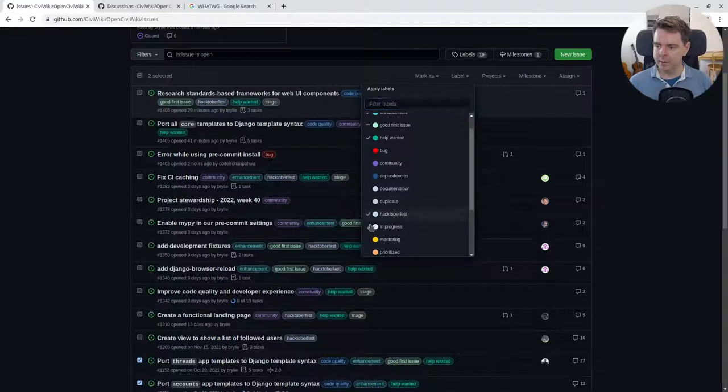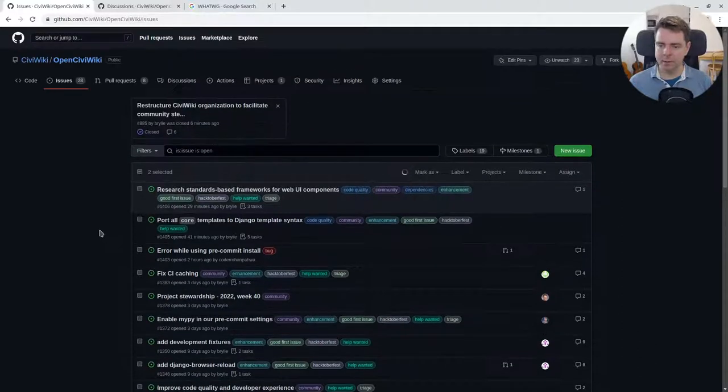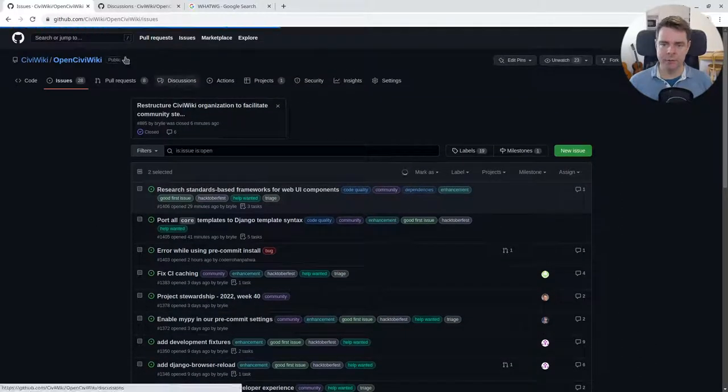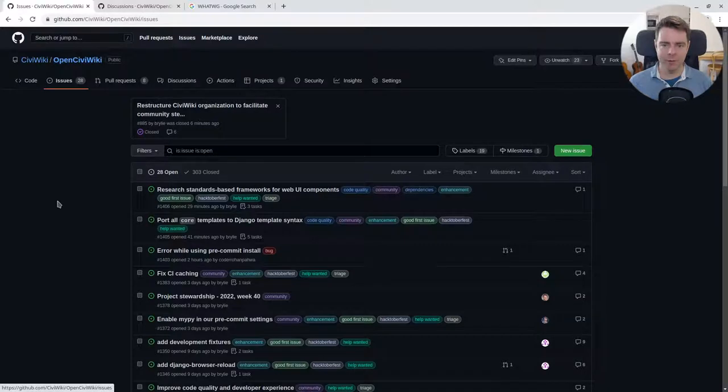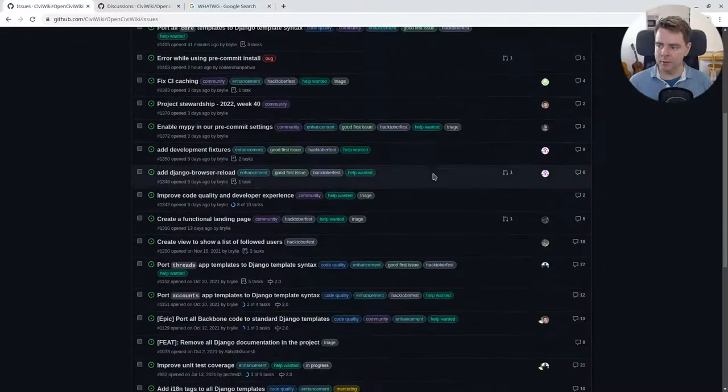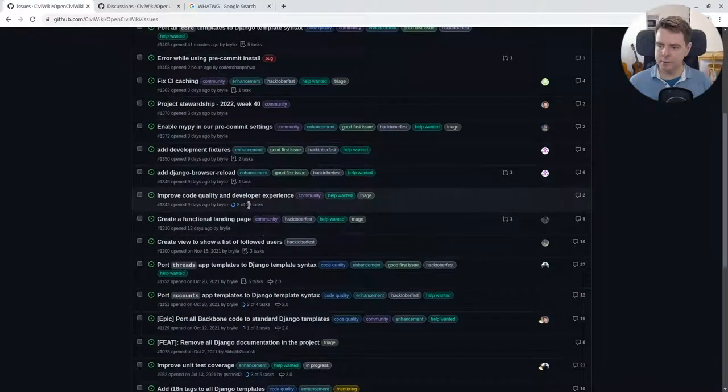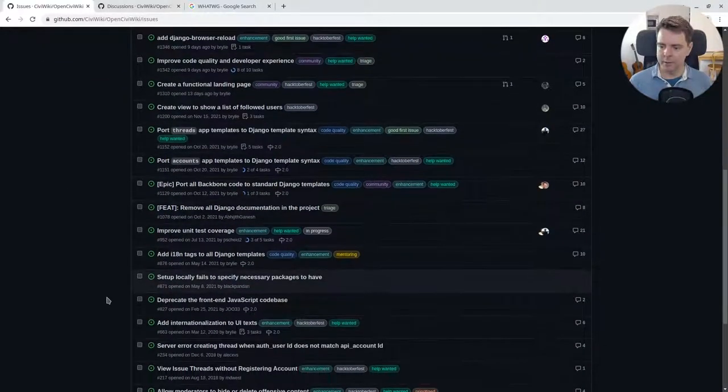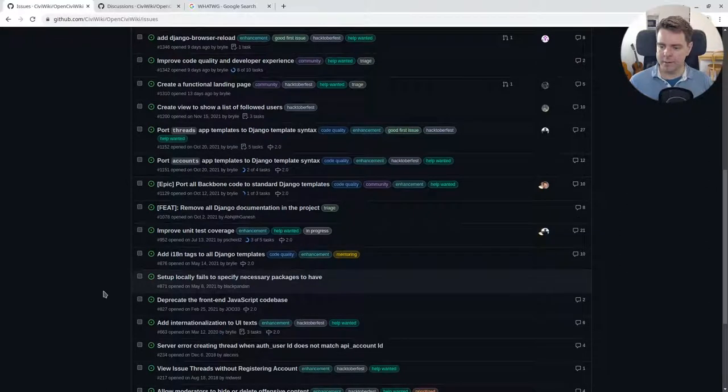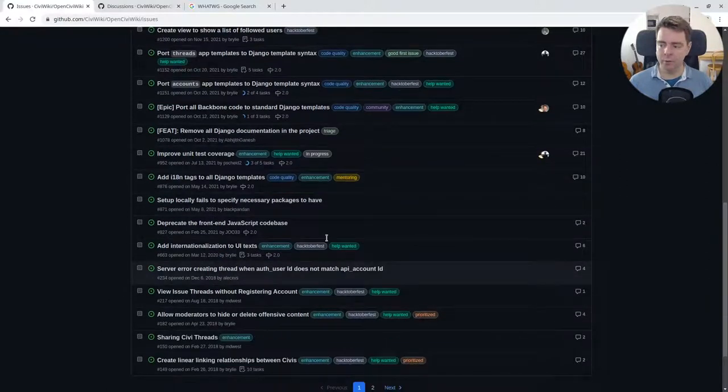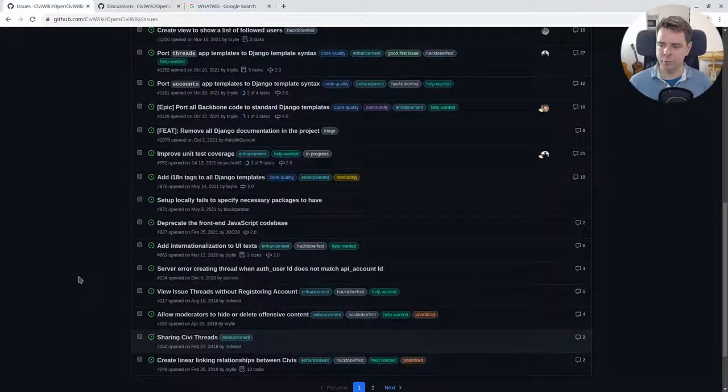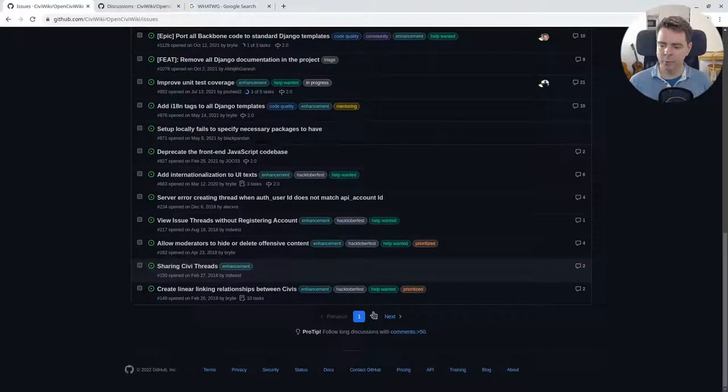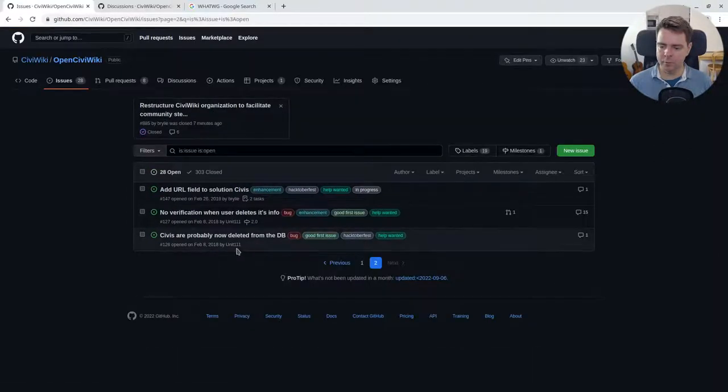Yeah, if you stop by the OpenCiviWiki repository and go to the issues tab, you'll see some unclaimed issues and some that are in progress relating to Hacktoberfest. Basically anything you work on in October we'll make sure to label it as Hacktoberfest. We have some older issues even going back to 2018 and before.